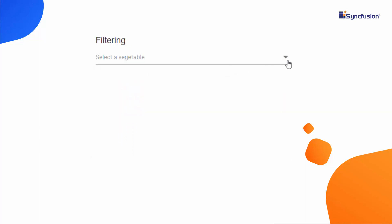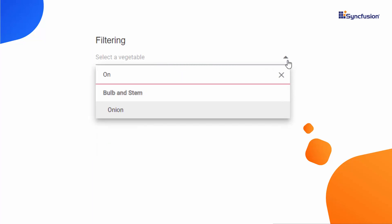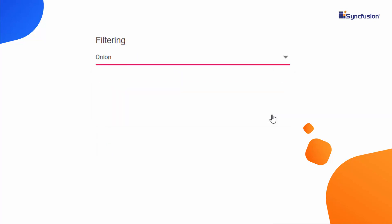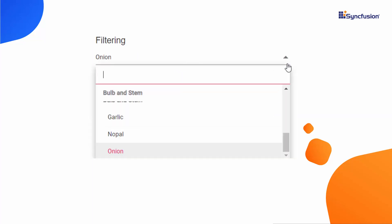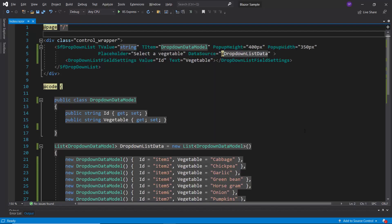You can also filter the items for ones that match your typed-in characters. I will show you how to group and filter the drop-down list items using the existing Blazor application.